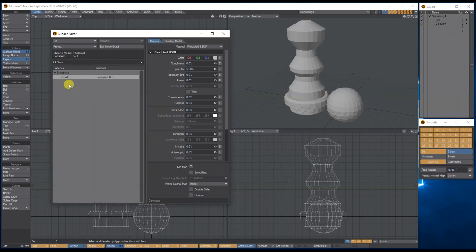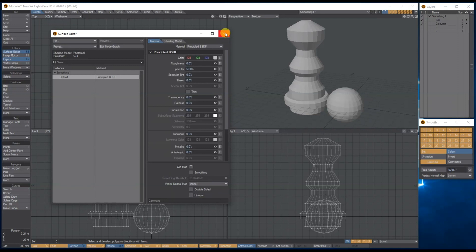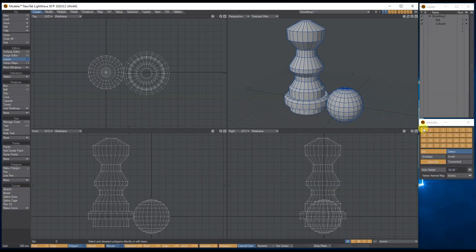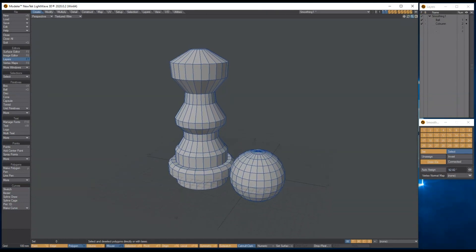When I click smoothing, the whole thing smooths. I could go through and select each section and give it a surface name so I can edit the smoothing separately, but I don't want that - I want everything to be the same surface. So what we use is a smoothing group. This lets you select polygons and assign them to their own individual smoothing threshold, so they can all be different.